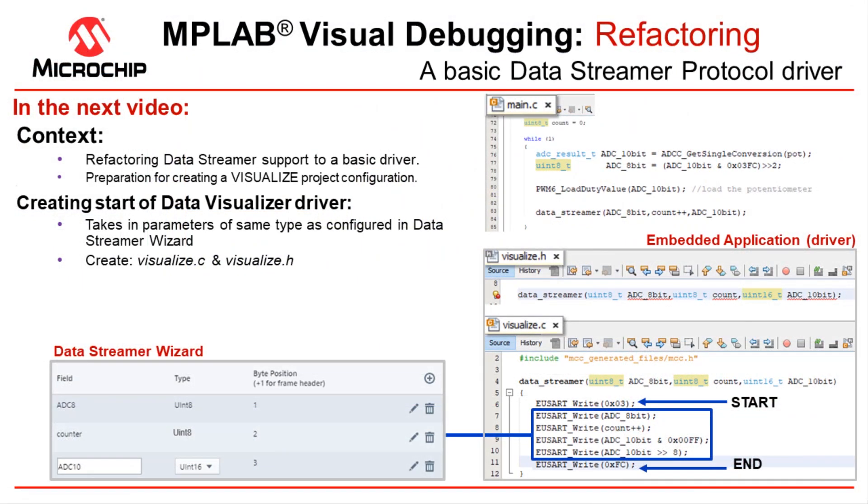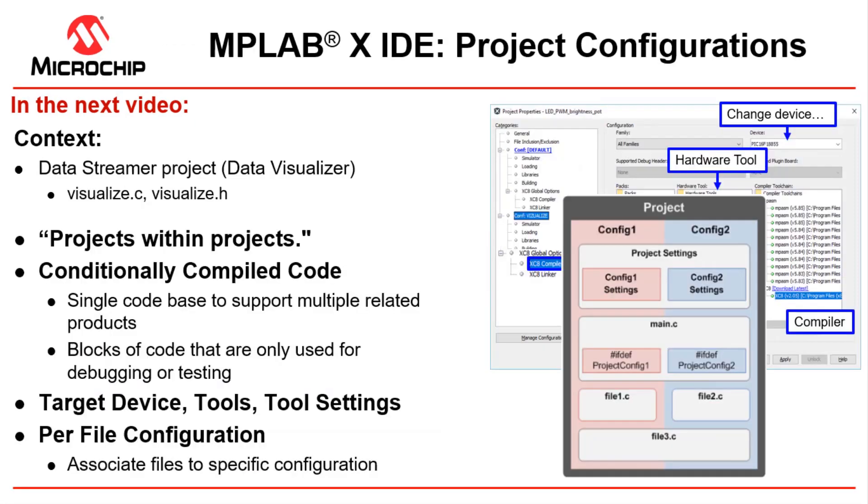In the next video we'll create a basic driver for the data streamer, and the point of this will be so that we can demonstrate the use of project configurations in the video after that, which will be a really easy way for us to toggle between printf debugging and using the data streamer.